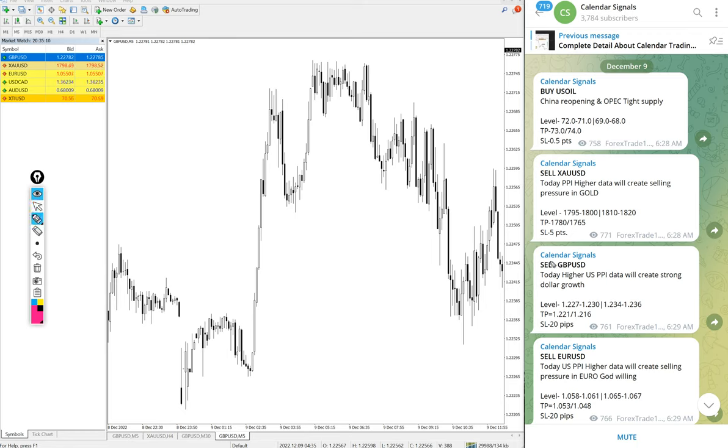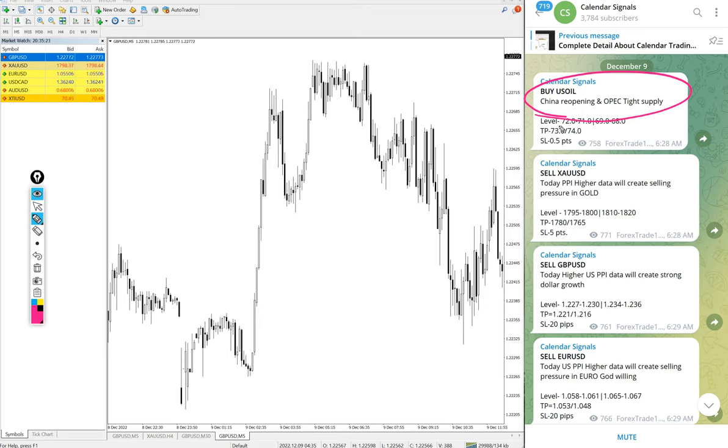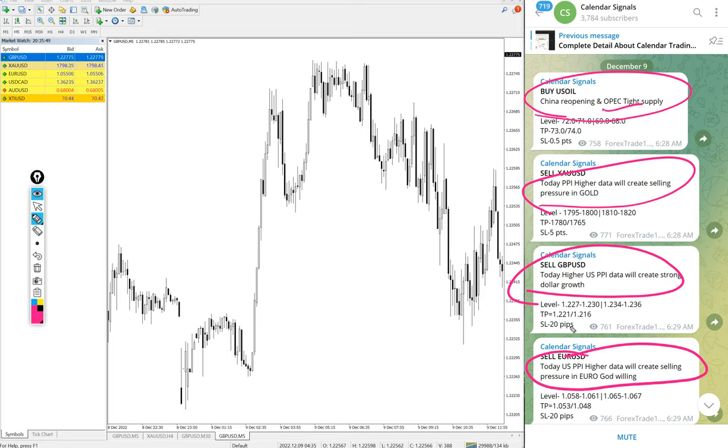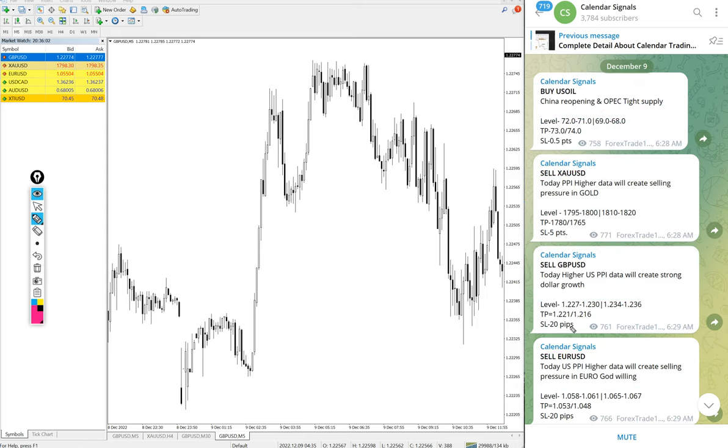For example, buy US oil, the reason is mentioned here: China reopening after this COVID lockdown and everything, and OPEC tight supply. So OPEC may reduce the supply, so there will be limited supply. As the demand is increasing, we predicted the price of US oil will go up. That is why we gave buy US oil. Likewise, in each and every signal you will find the reason why we are giving that particular script. The signals posted in this channel is not random. We always give the reasoning behind why we are giving that particular script direction to trade. Now we will see the performance of signals one by one.